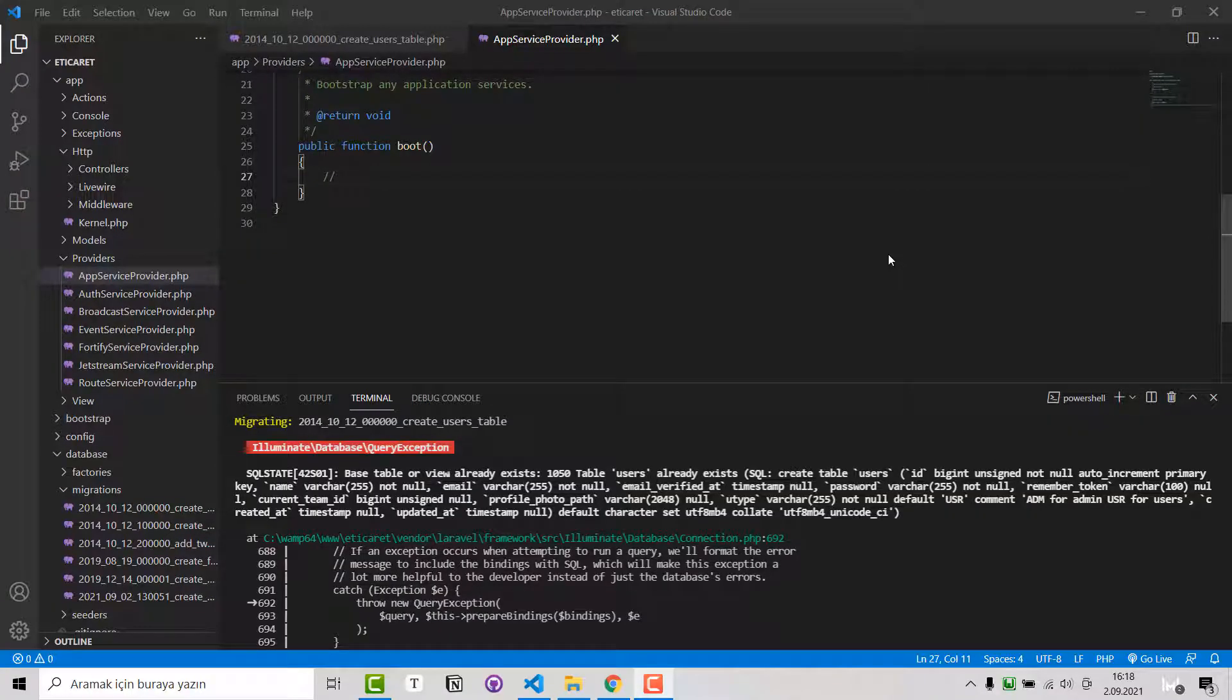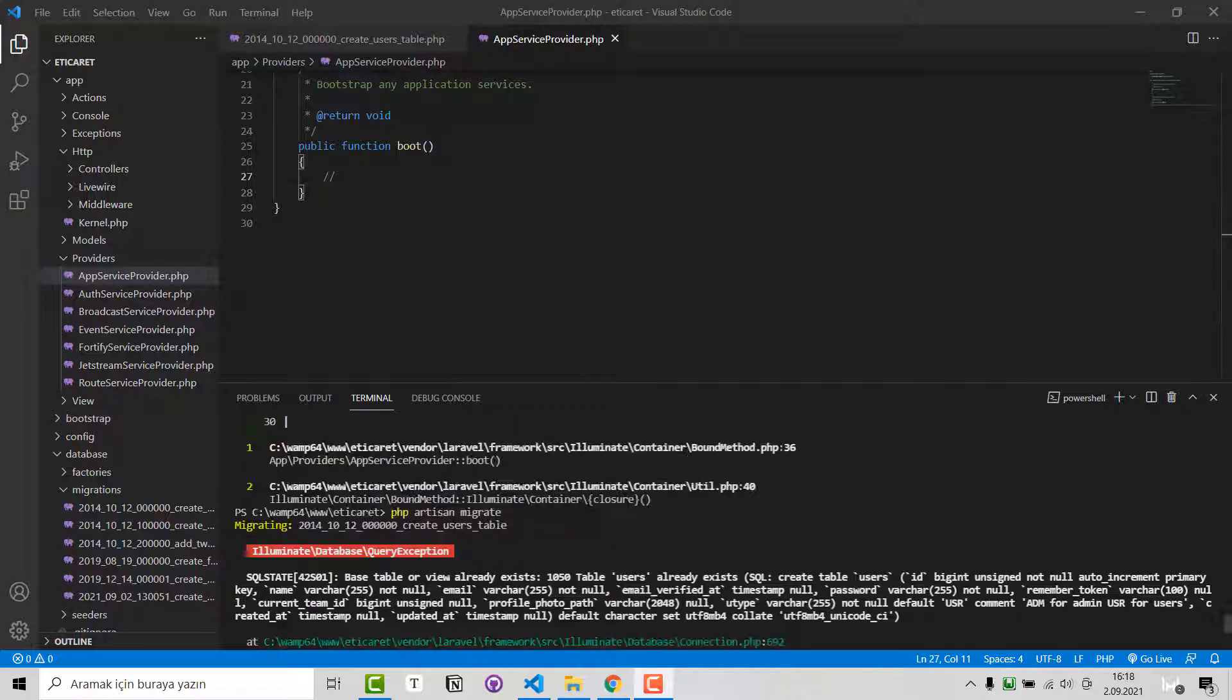Today I'm going to show you how we can fix the Illuminate database query exception error. We can face this error when we use PHP Artisan Migrate, when we have to build data inside Laravel. So how to fix that error?